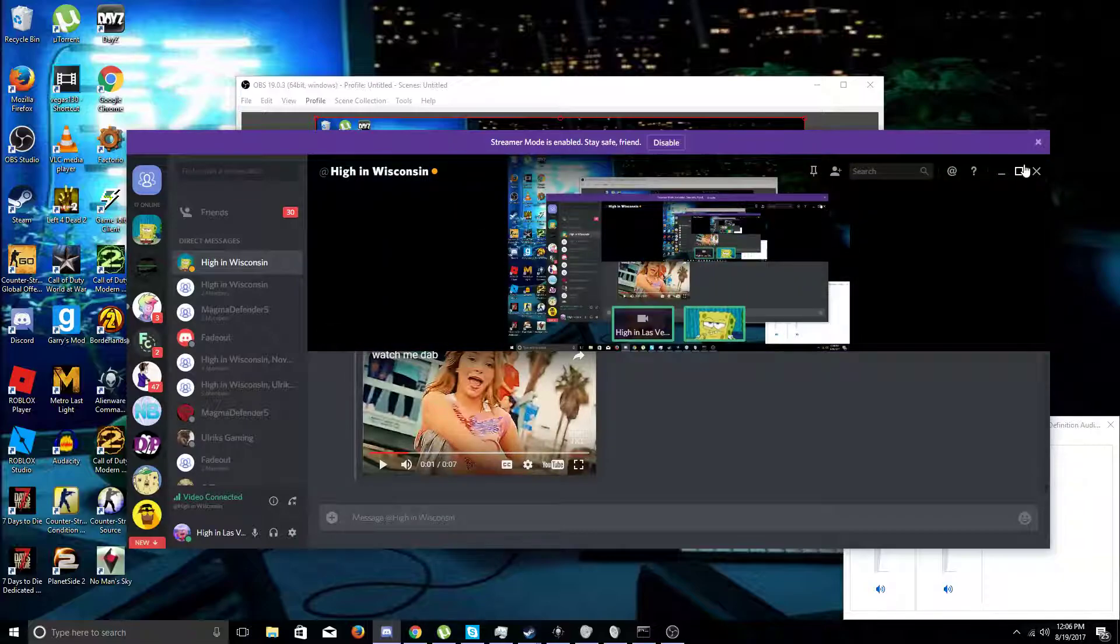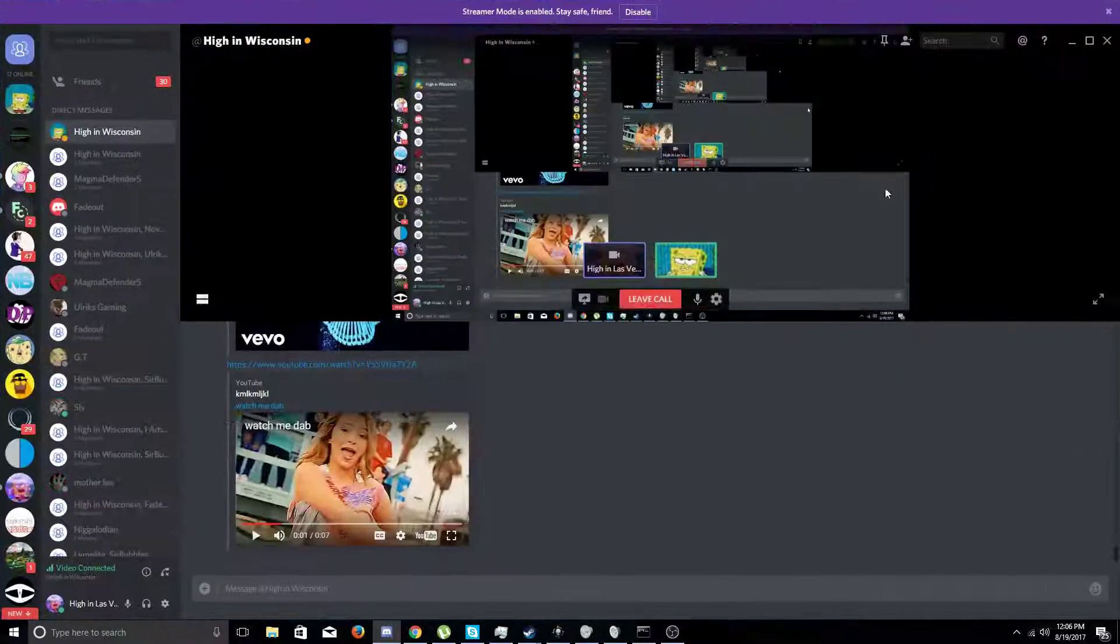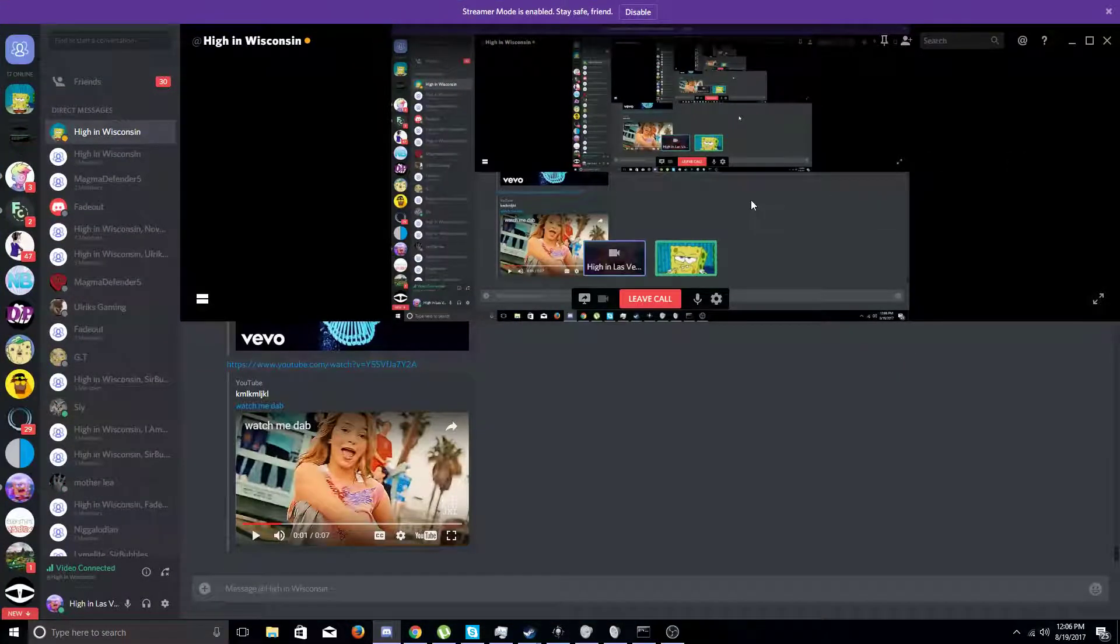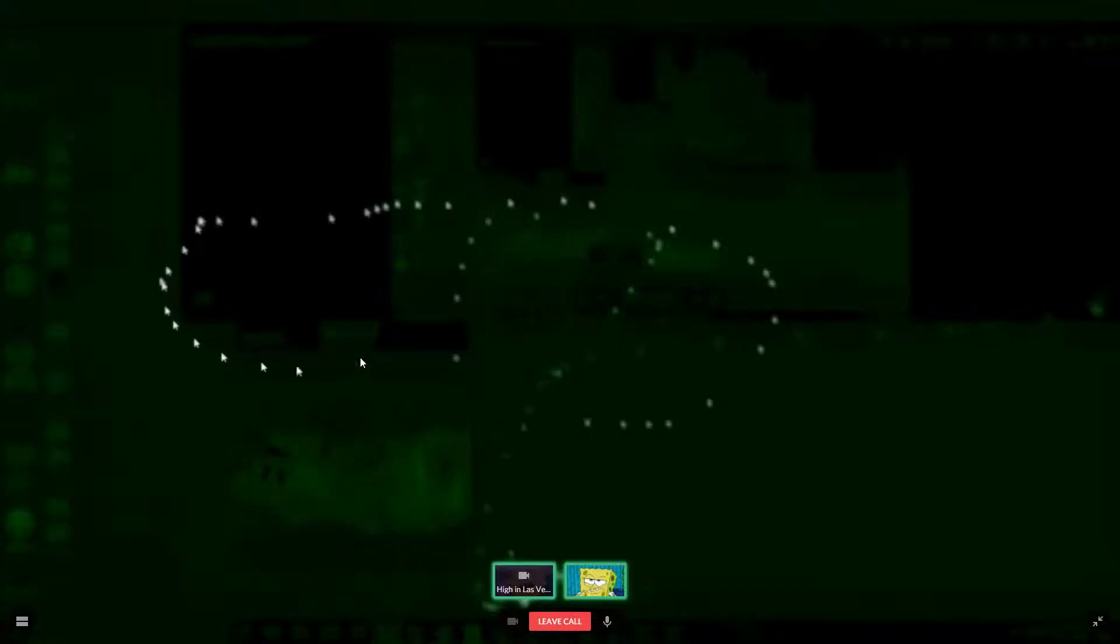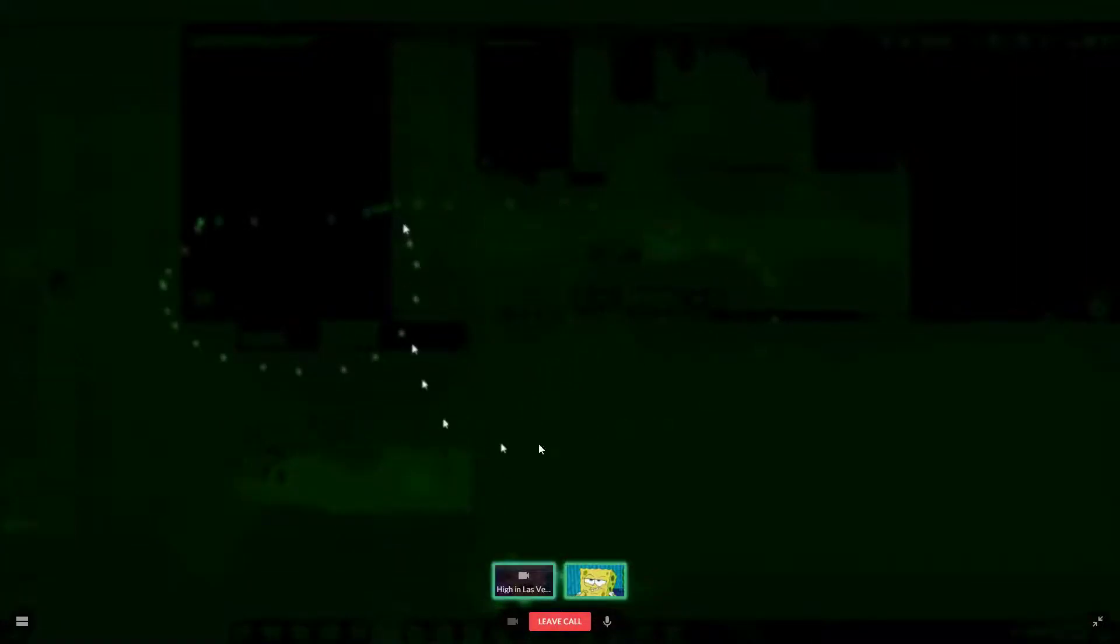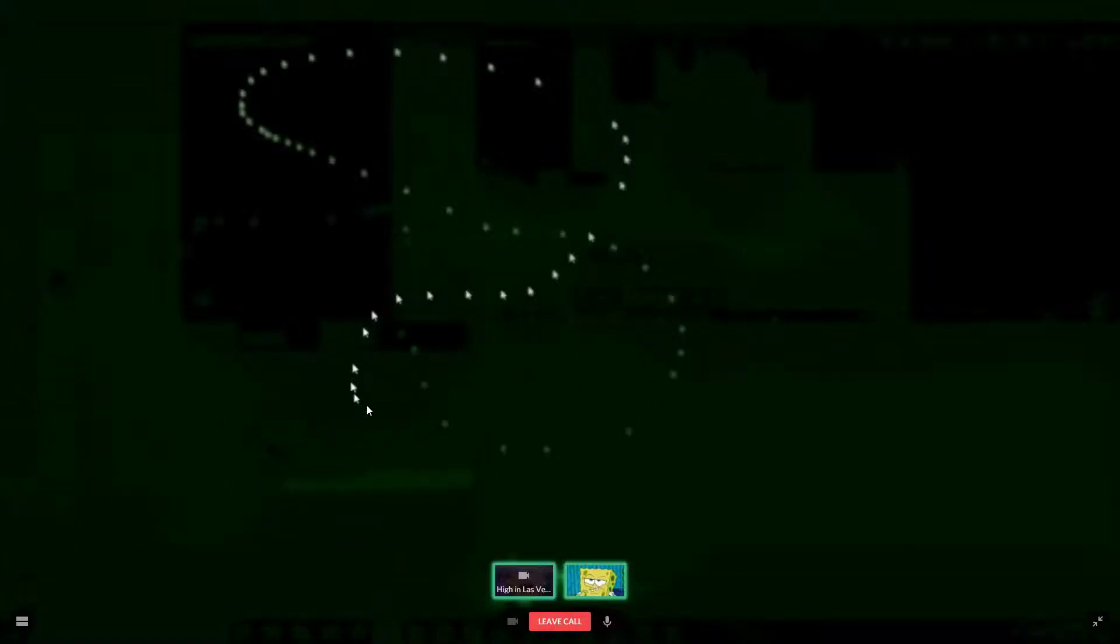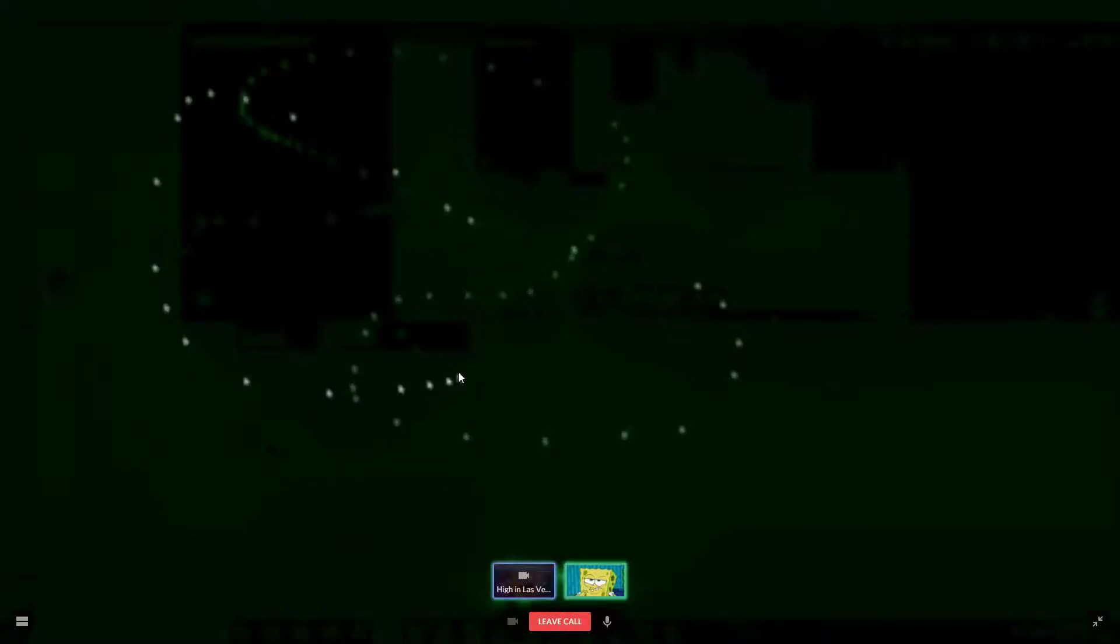Oh my thing fell off. Oh my god, and then it'll glitch the hell out. Oh my god, I like this screen. This is my favorite screen so far.